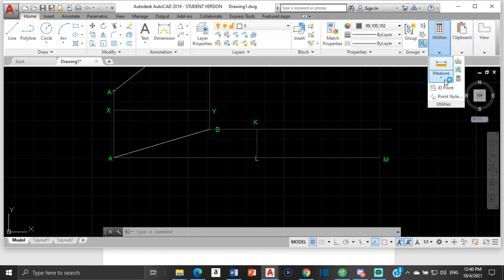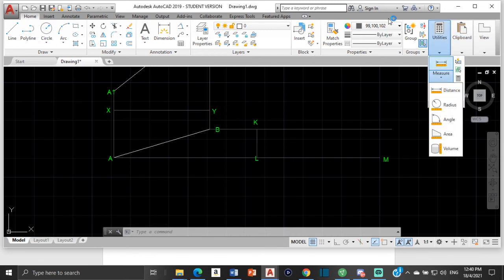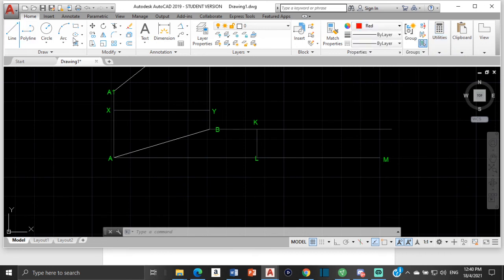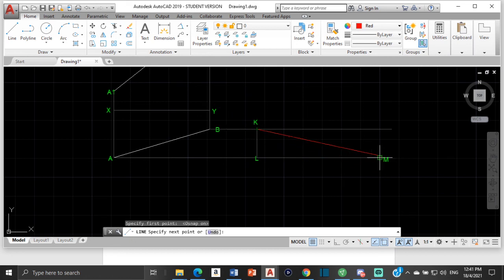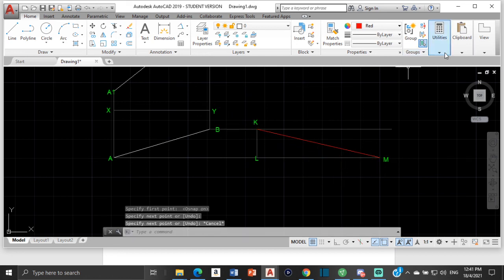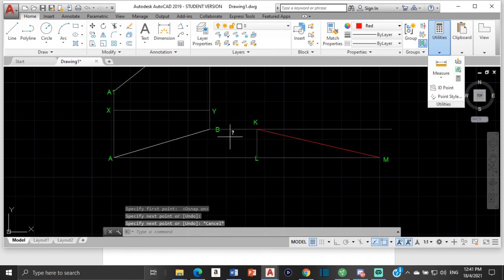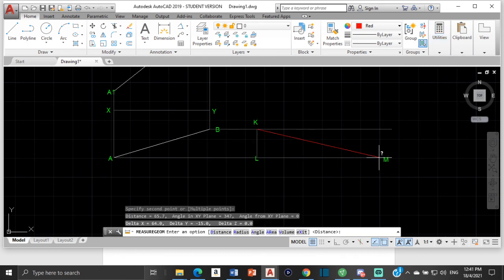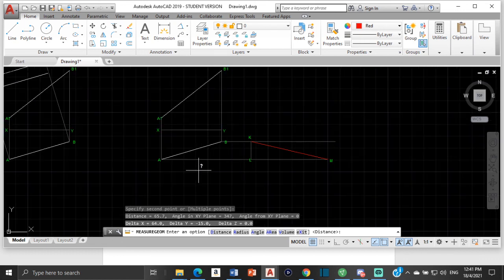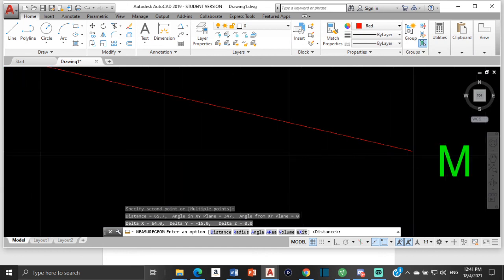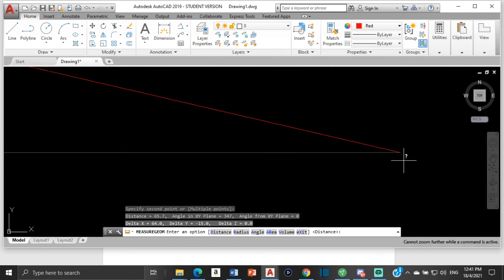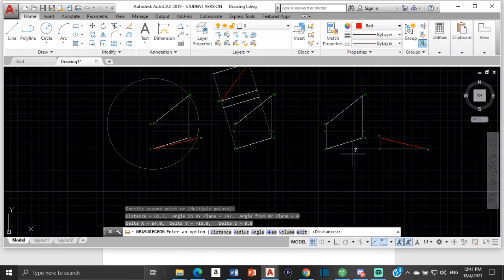Moment of truth. Let's see — turn on object snap, snap that to that, and join K to M. This should be 65.8. It is 65.7, and that's because of decimal point rounding — if we take off the decimal it would basically be the same thing.